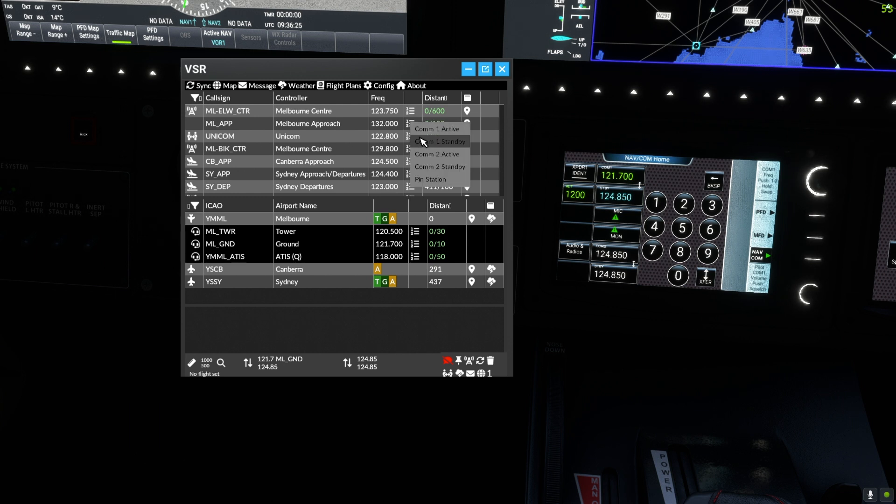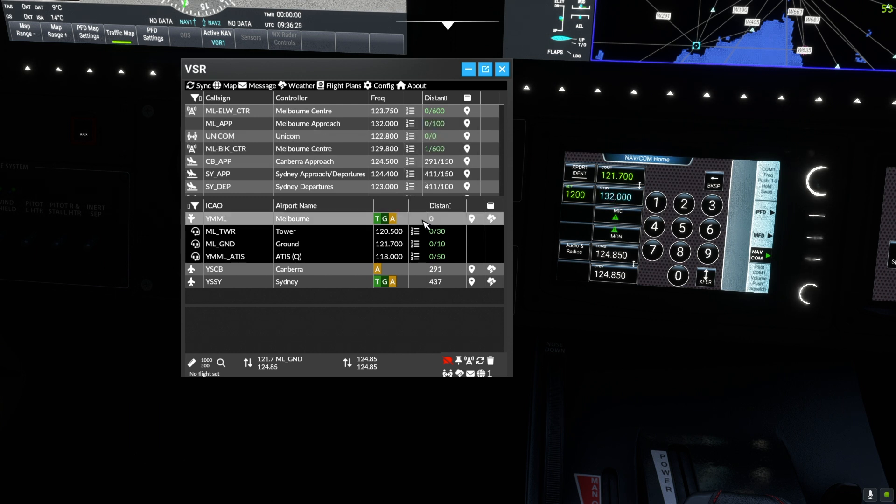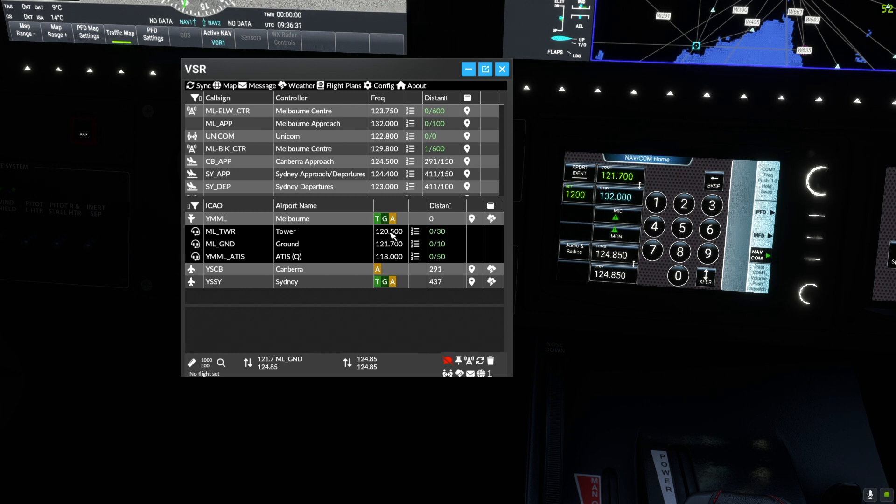We will change our COM1 standby to the departure frequency in preparation, then switch our active radio to the tower.